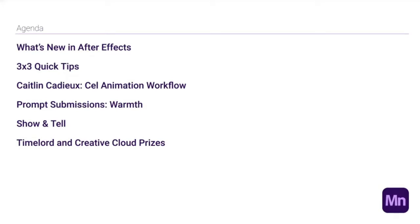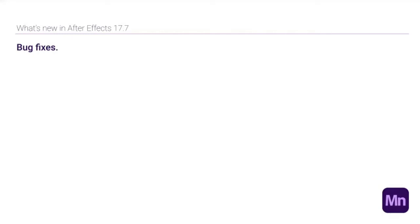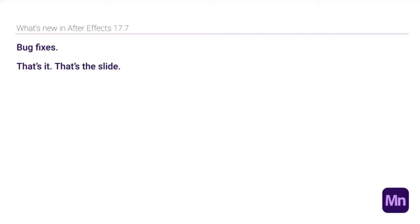What's new in After Effects? Version 17.7 came out a few weeks ago. What's in it? Bug fixes. That's it — not a whole lot going on. We will drop a link in the summary so you can take a look at all the bug fixes; there actually are quite a few.